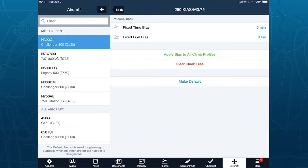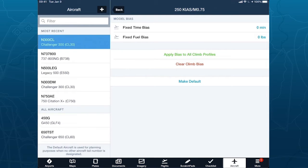We take the OEM book data — whatever the aircraft manufacturer has in their manuals, we model that. They typically guarantee within plus or minus 3%, but aircraft can vary. What's very important for the climb is you want to make sure you fly the speed schedule we have modeled. The number one issue I see when people say our numbers aren't matching is that they're not flying those exact speeds. We're bound to model the speed schedule given to us in the flight planning performance guide, so you can bias fuel and time here if needed.